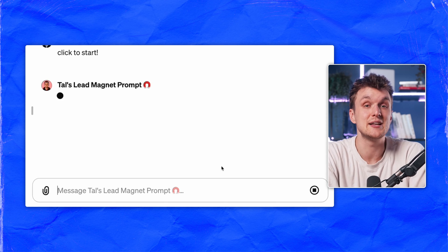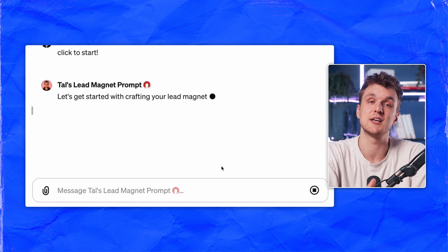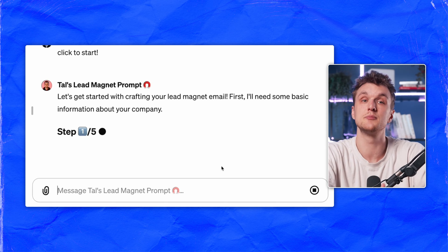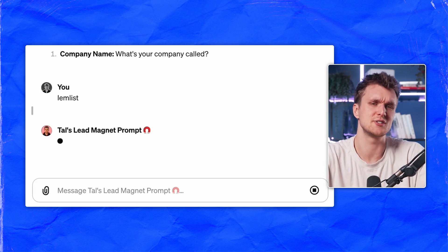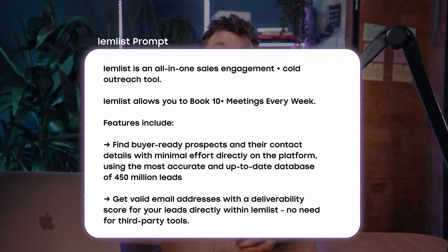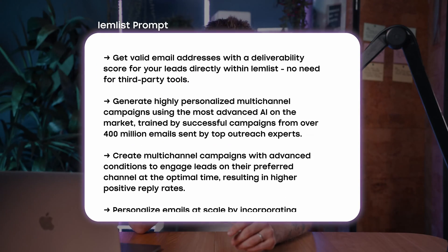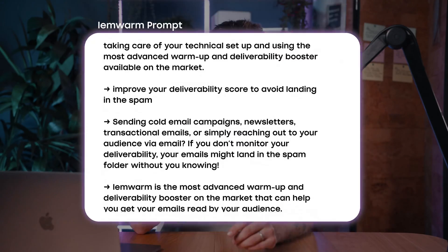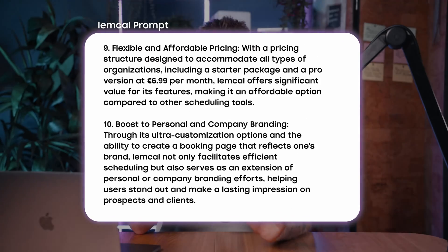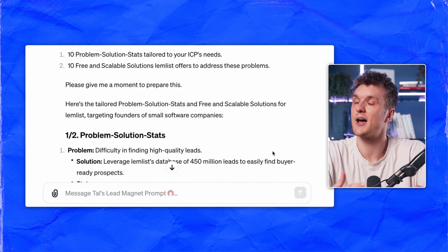For example, I made this lead magnet prompt to help sales teams write emails. It gives you problems, solutions, things you can add into your emails, solutions at scale — that kind of thing. Here's how I prompted it for Lemlist, for Taplio, for Lemwarm, and for Lemcal. Lots and lots of data, so ChatGPT has more information to use and I get a better output at the end of it.